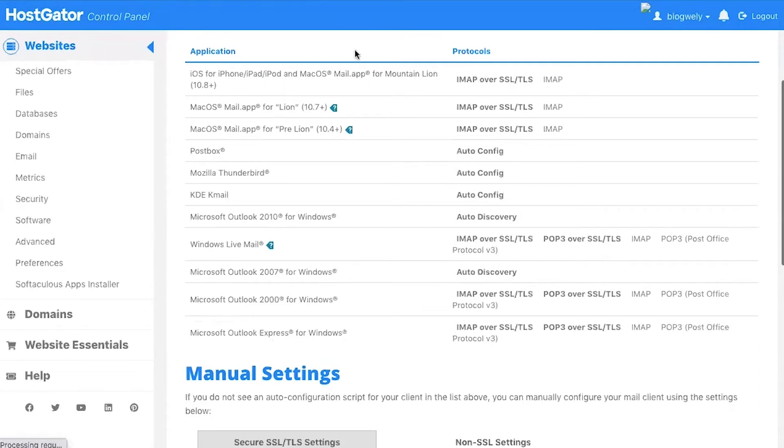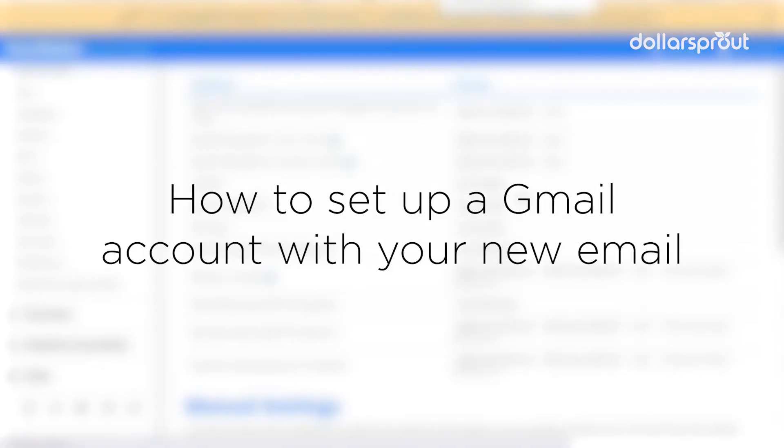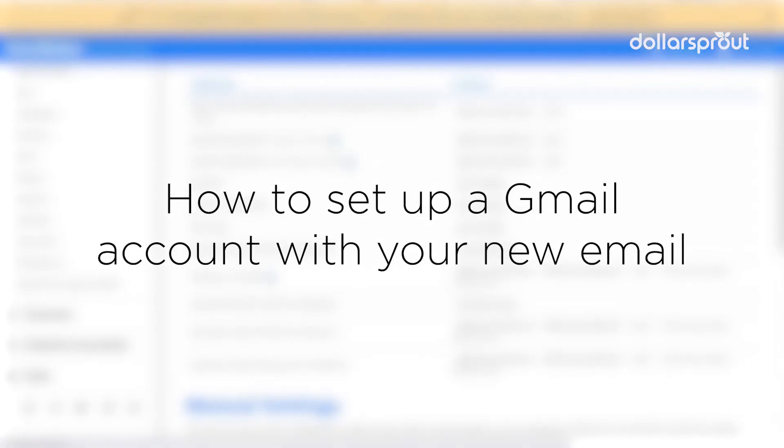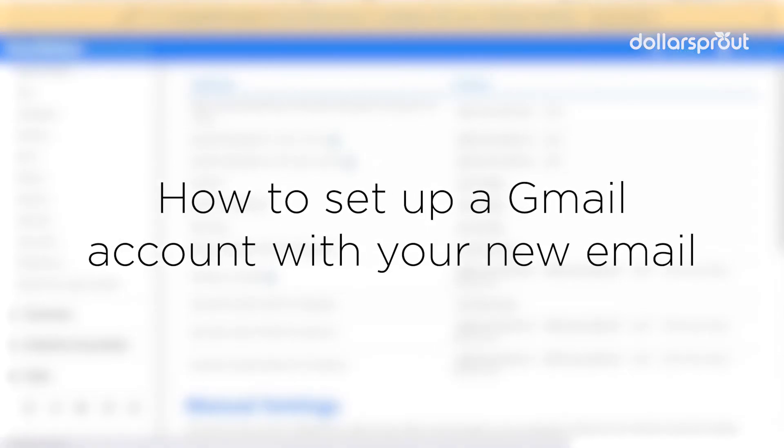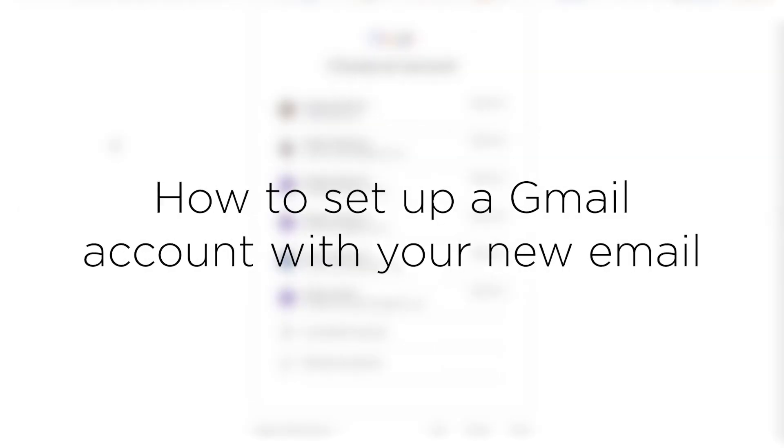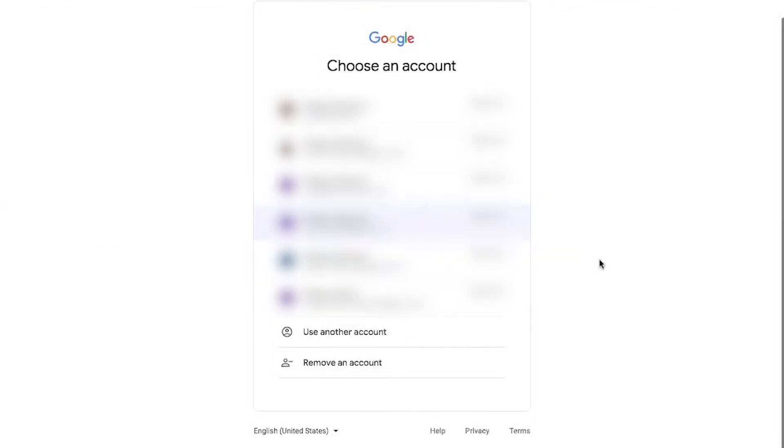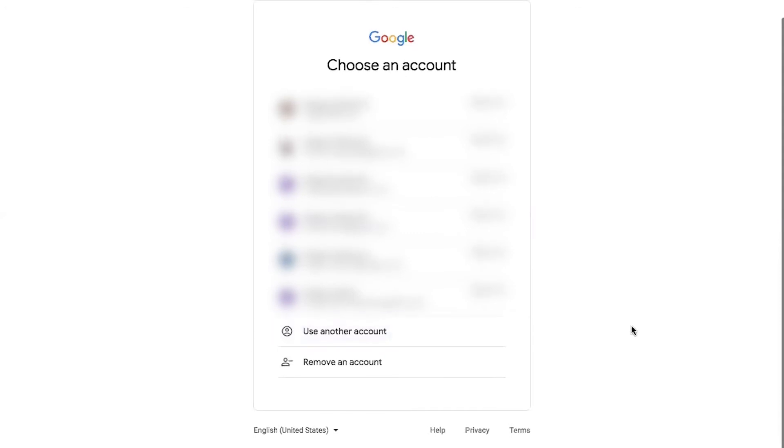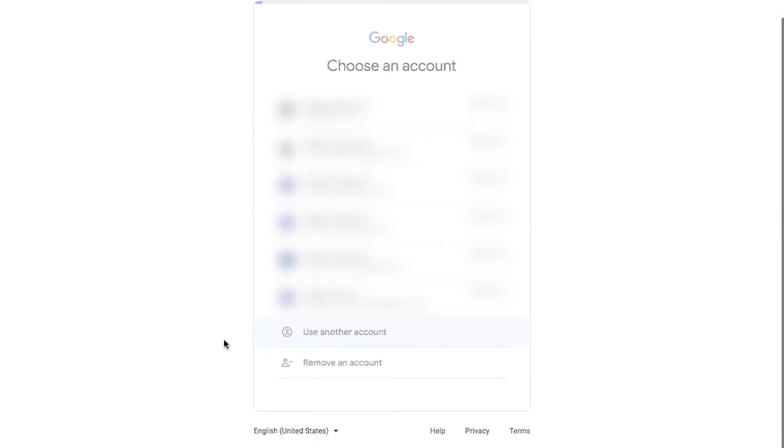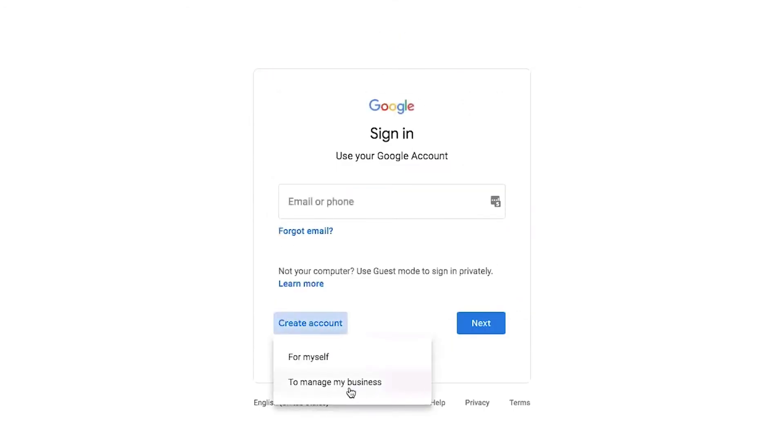Now that we have our email address, I'm going to go to Gmail and I want to open a Gmail account with my new email. So I'm on the Gmail sign-in page and you can see all of my Gmail related email addresses here, all my accounts. I'm going to say use another account, create an account to manage my business.